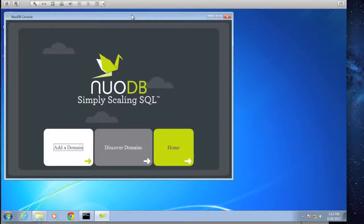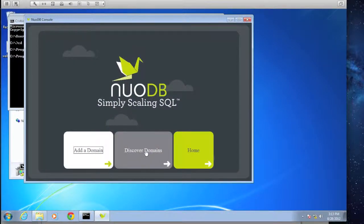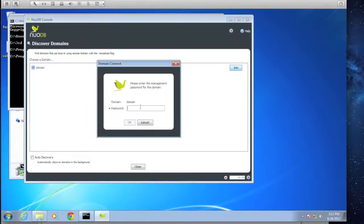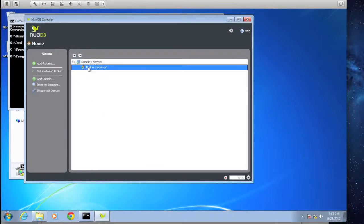Right away in the console — this is the first time we've run it since it's a fresh installation — we want to discover domains. We can see we have a domain running, which refers directly back to our broker. We'll select Join and we're prompted for a password; by default our password is all lowercase 'bird' (B-I-R-D). We click OK and we see that we have our default domain up and running with our broker running on our local host. The next step is to add individual processes to run inside of the domain, so we'll select Add Process.